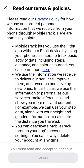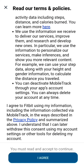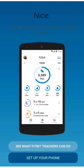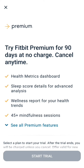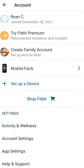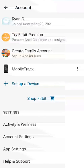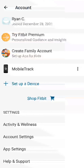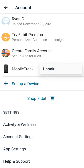So you click that, and then there'll be some terms and conditions. Then right here you'll click set up your phone. And then a premium plug. Now it's setting up the mobile track. Click on that and you'll see that it's paired.